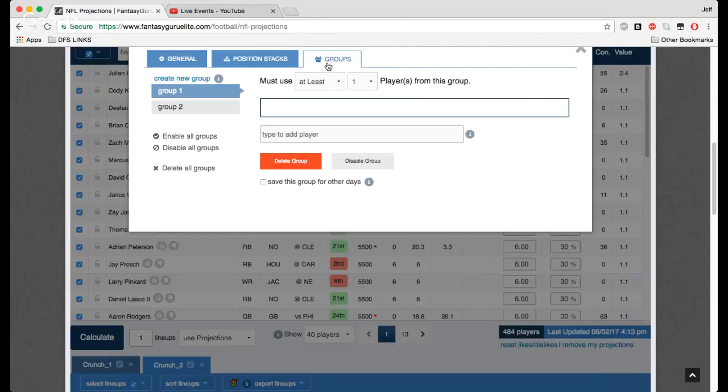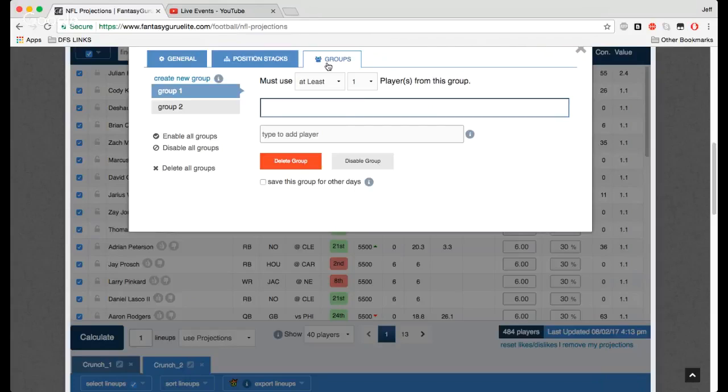Groups is another cool way. Say you've got a group of sleepers that you definitely want exposure to. There are three value running backs, and you want to make sure you have at least one of those value running backs in every single lineup. You type in those players' names, whatever they are, add them to the list here, and that's your group.